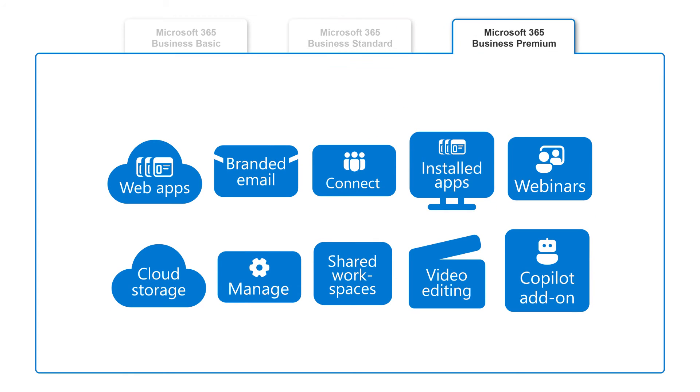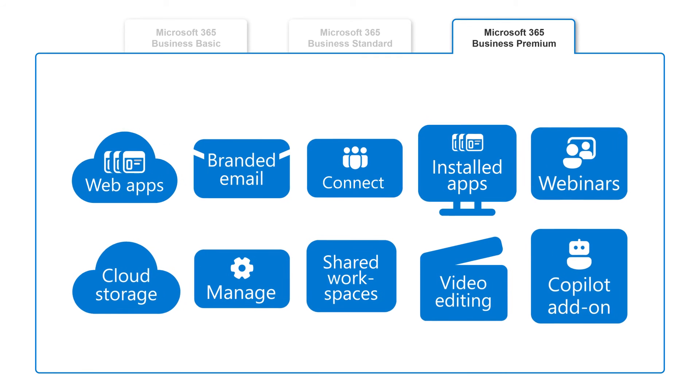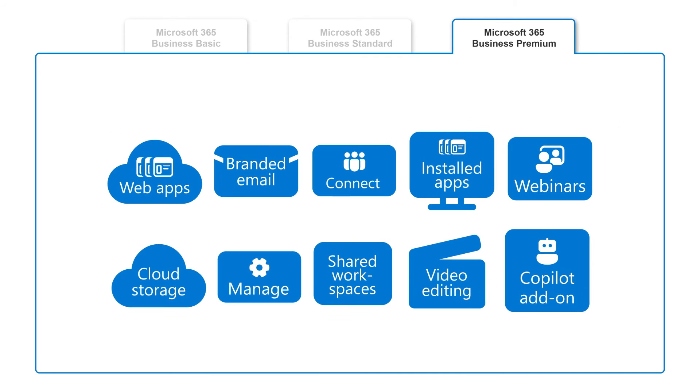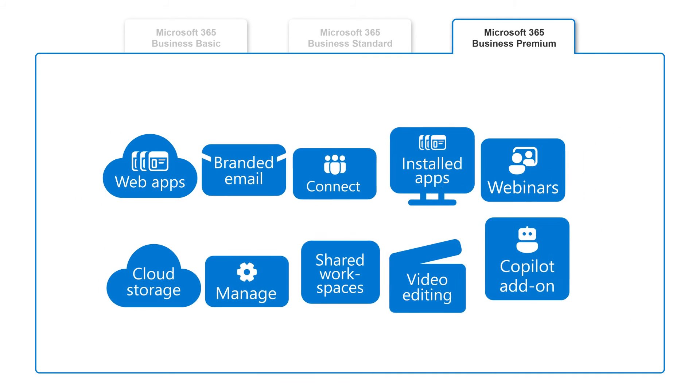Finally, you have Microsoft 365 Business Premium, which gives you and your employees everything that's included with Business Basic and Business Standard.